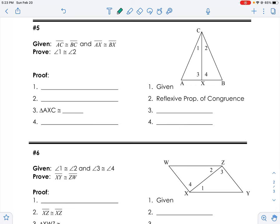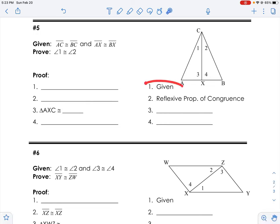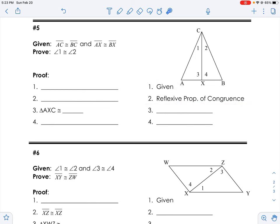Jumping back in — hopefully you were able to make a bit of a dent in this proof. One of the first things to notice is that there's one given and they jump onto a property, which means that although I'm given two pieces of information, I'm going to write it on one line: AC is congruent to BC, and AX is congruent to BX.